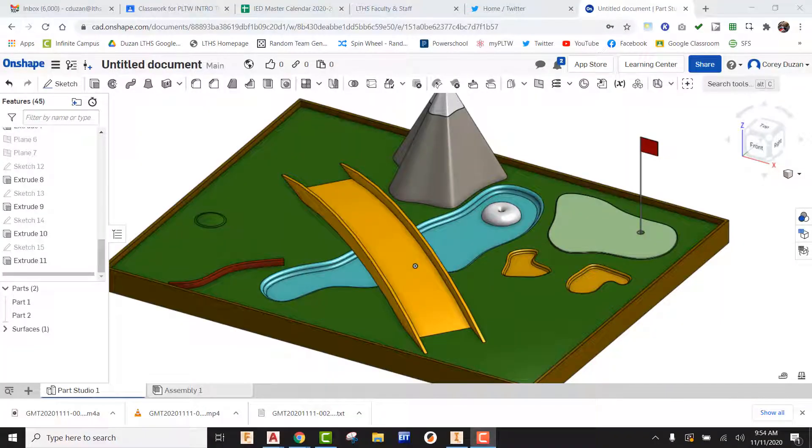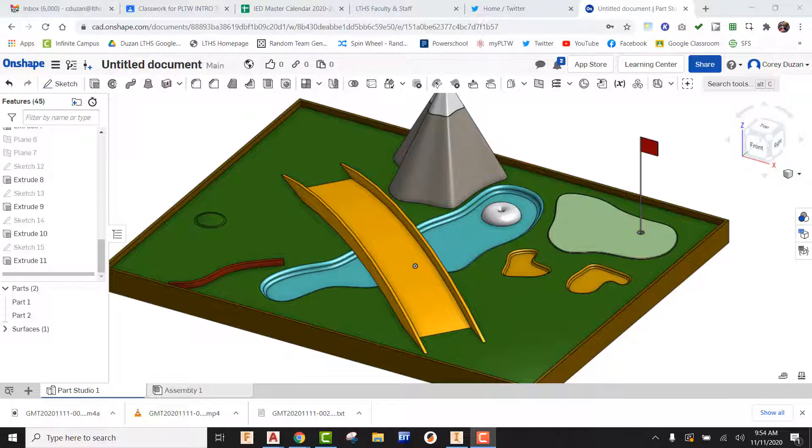Hey, what's up everybody. In this video tutorial, we're going to be taking a look at how to create a tunnel going through something for your mini golf course.